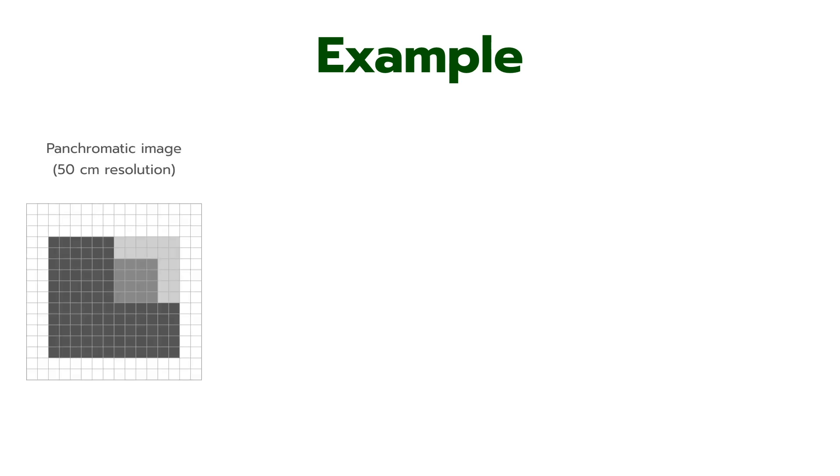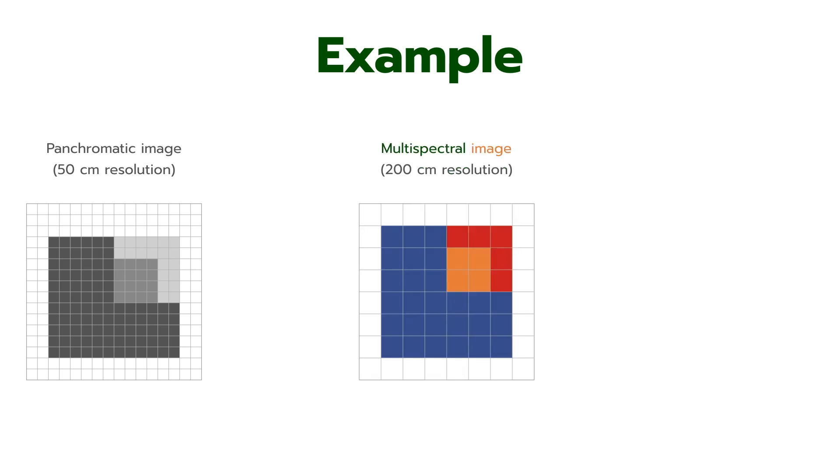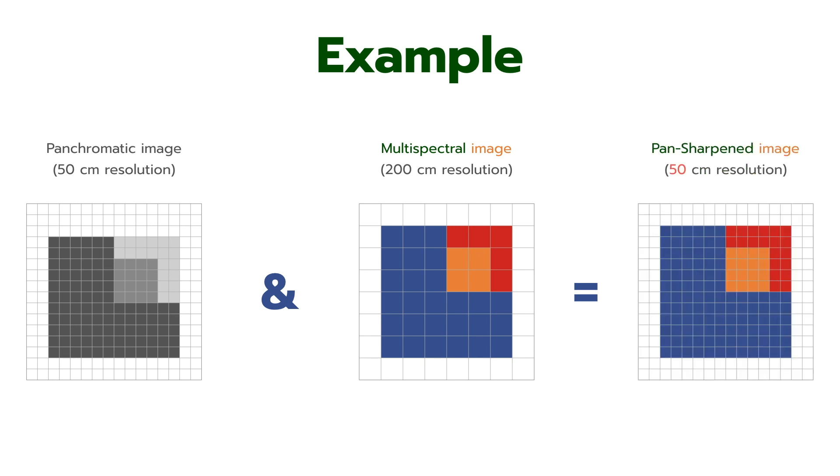For example, this is panchromatic image, 50cm resolution. And this is multispectral image, 200cm resolution. This is a pan-sharpening image. It has 50cm resolution and it has color.